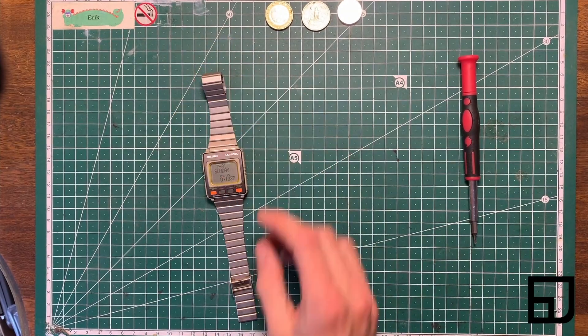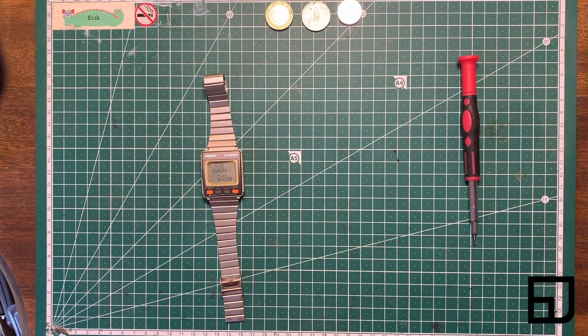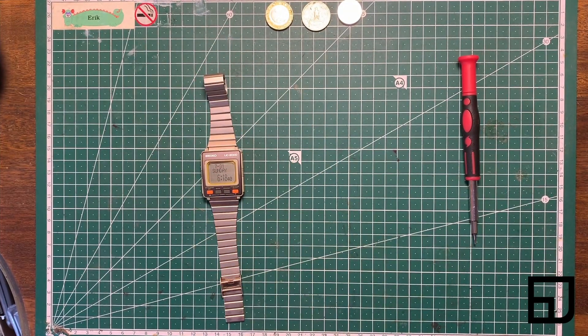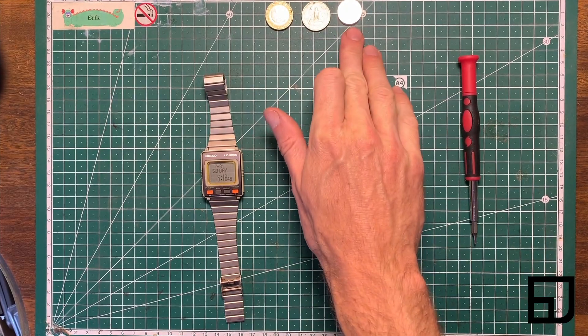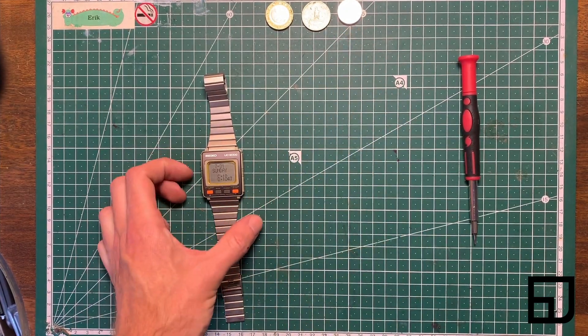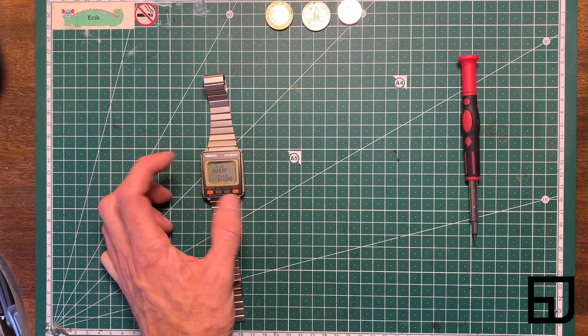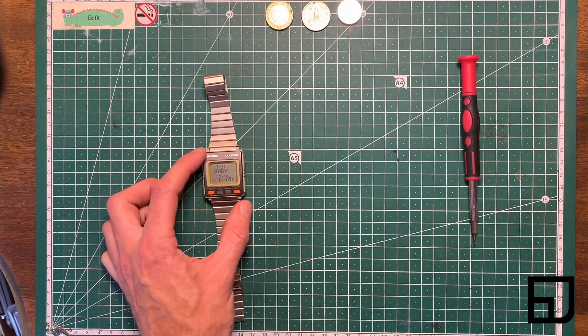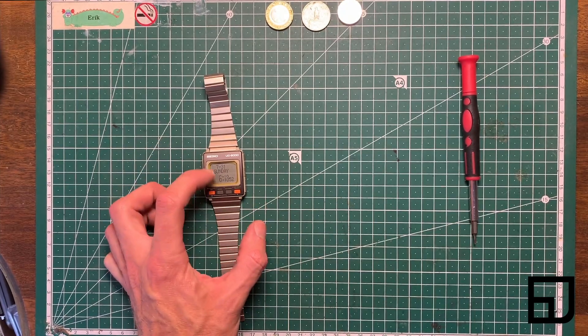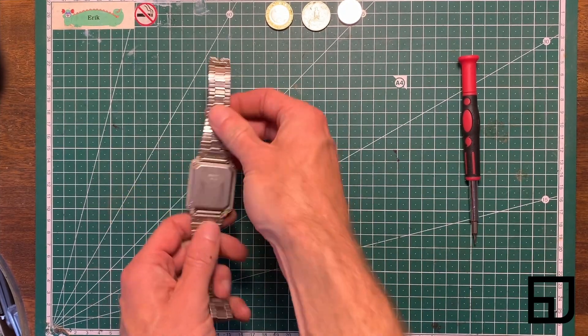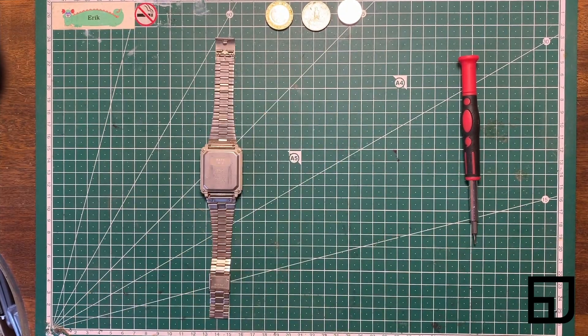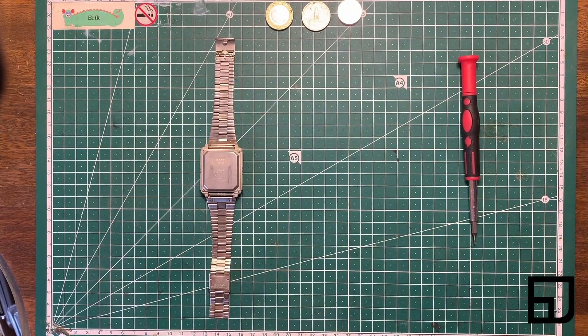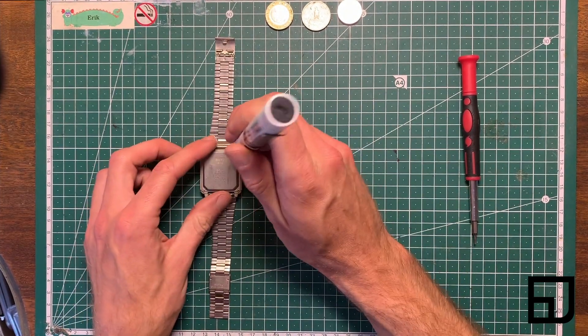Now the watch originally uses a 2325 cell, which is a little bit bigger than a 2032 and thinner. I didn't have any on hand, but I do have a 2025, which is somewhat fit inside, which is what I have in here now. If you open up the back, this is where the PH0 screw comes in handy.